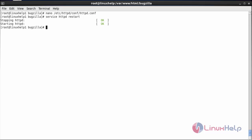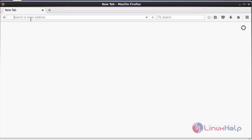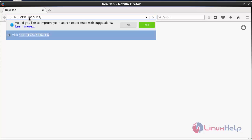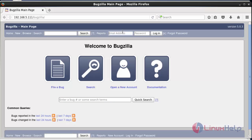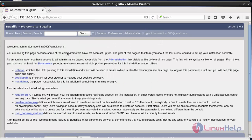The Apache service has been restarted. For accessing Bugzilla, open the web browser and type the IP address followed by /bugzilla, and press enter. You can see the main page of Bugzilla. To log in, click Login, type the email address and password, and click Login. It has been successfully logged in. Thank you for watching.